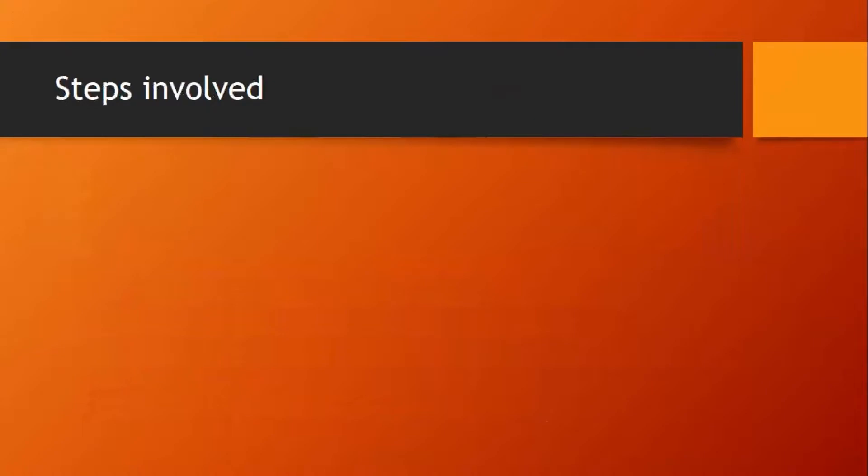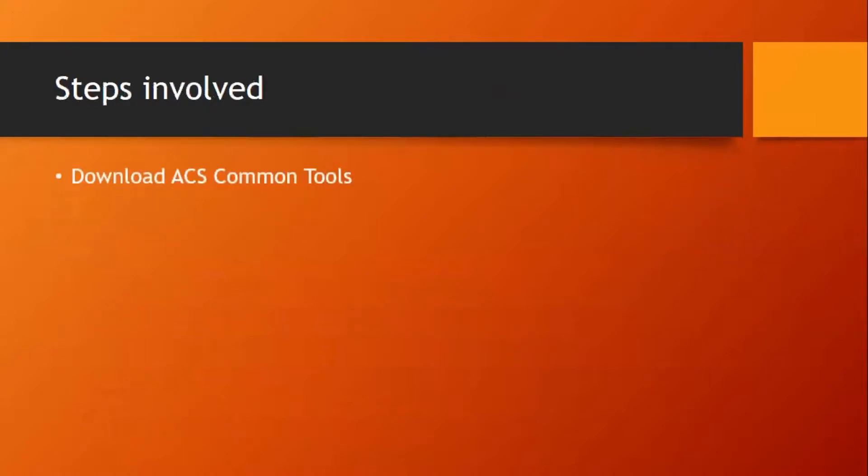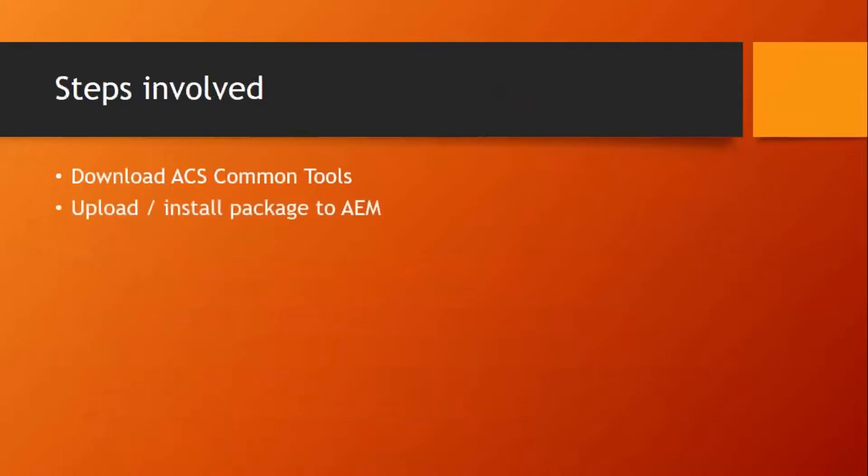Let us see the steps. Download ACS common tools, upload install package to AEM, validate the installation.